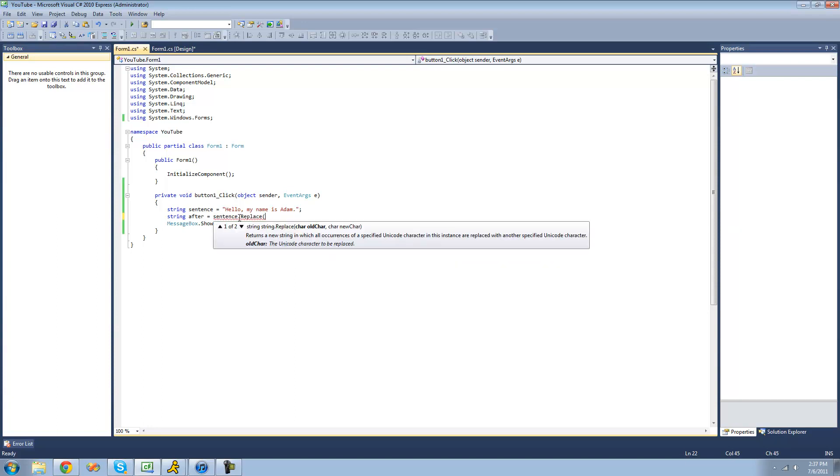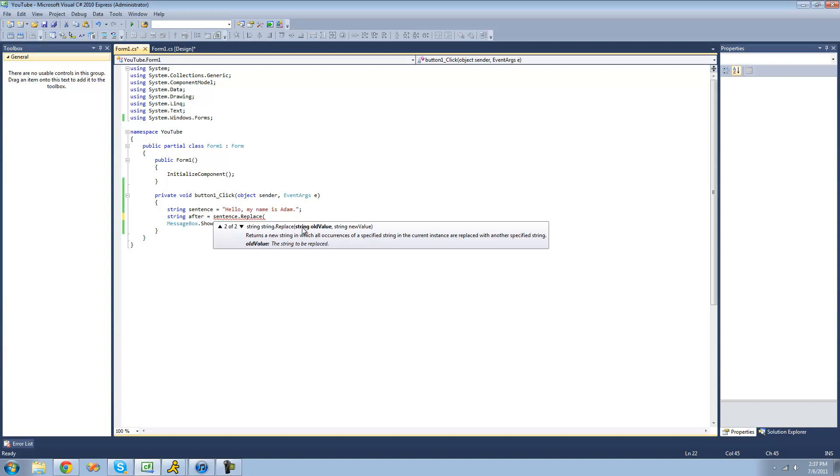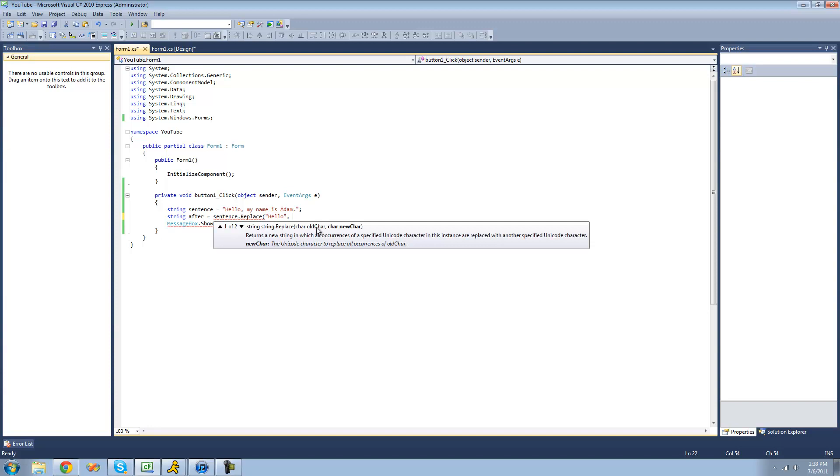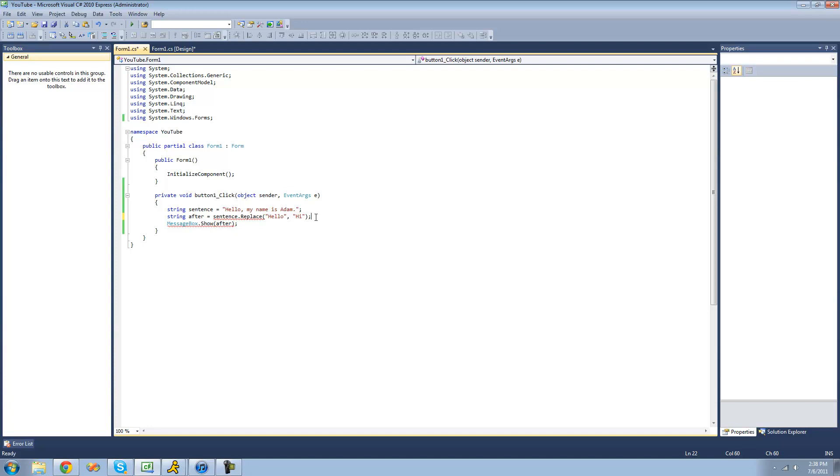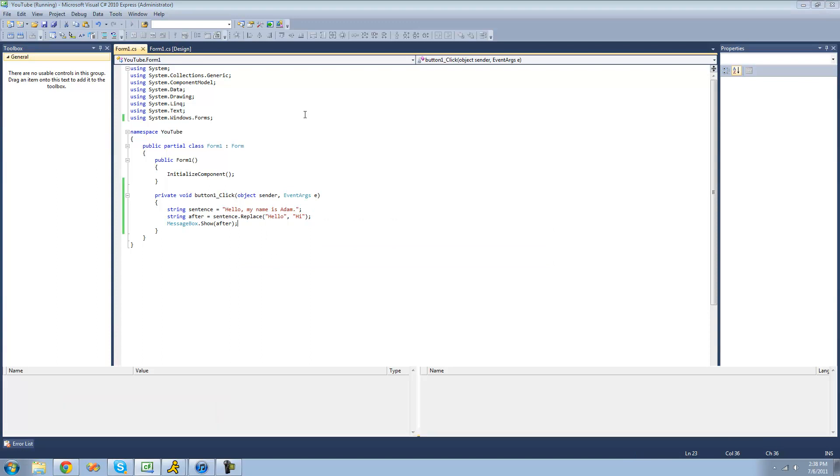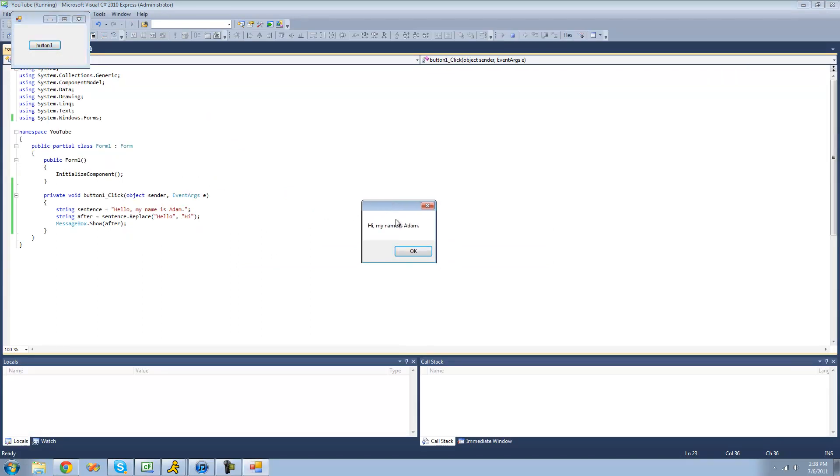And in here, you can put, there are two things you can put. You can put either a character, like replace a character with another character, or replace a string with a different string. And if we wanted to replace hello with hi, we'd be replacing one string with another string. So the old one is going to come first. So the one that we want to replace, we want to replace hello with something. And then the second parameter is what you want to replace it with. And we want to replace it with hi. So we're just going to put hi there. So now what it will do is it will replace hello with hi. So we should get a message box that says, hi, comma, my name is Adam. Yep.